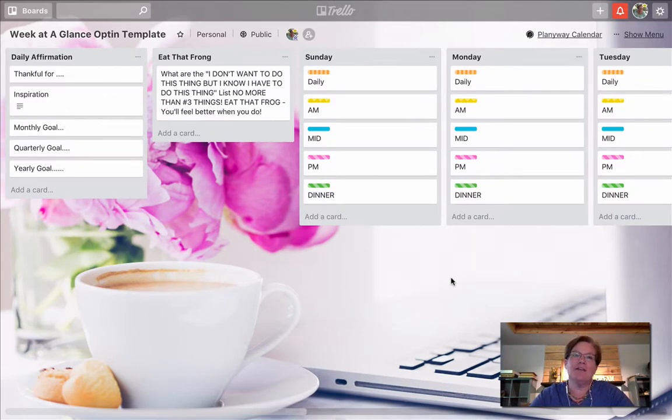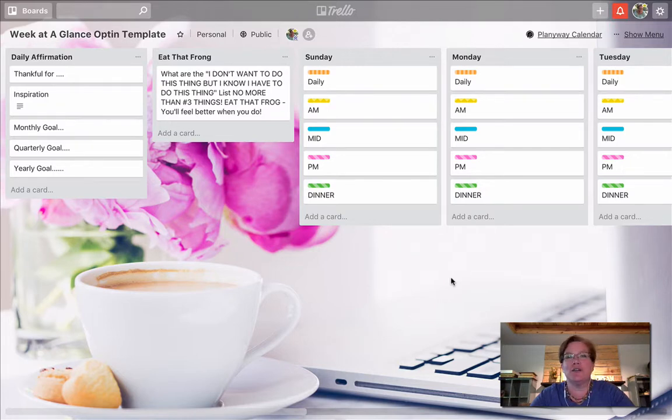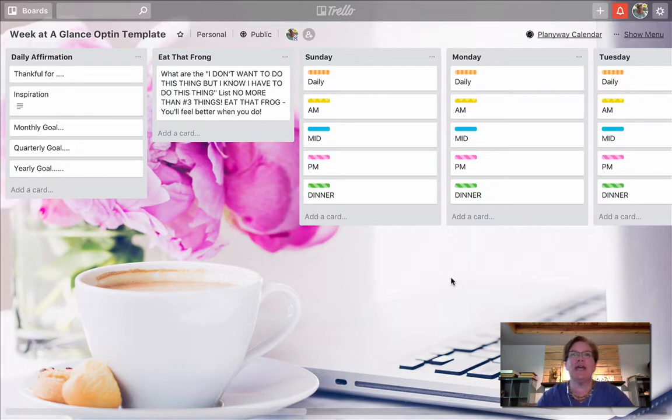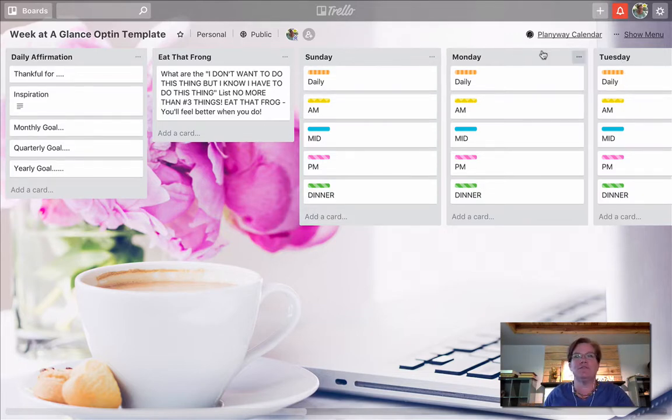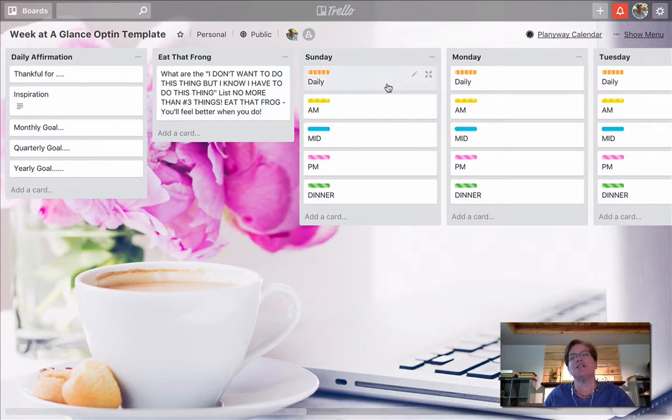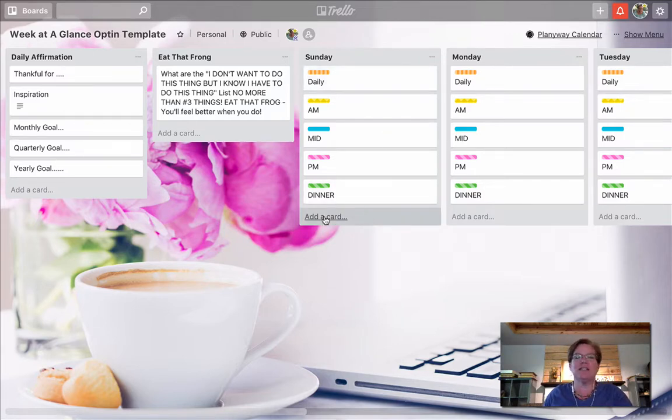In order to understand where a Trello card lives, you have to understand just a little bit of terminology. We're looking at our Trello board, and within a Trello board, we have several different lists. Your cards live on your list or within your list.